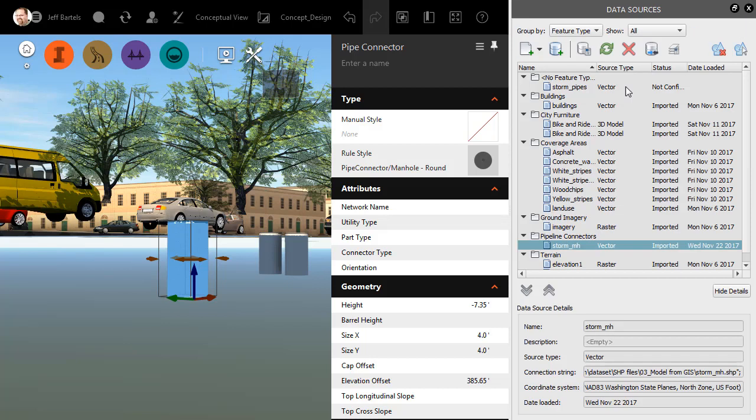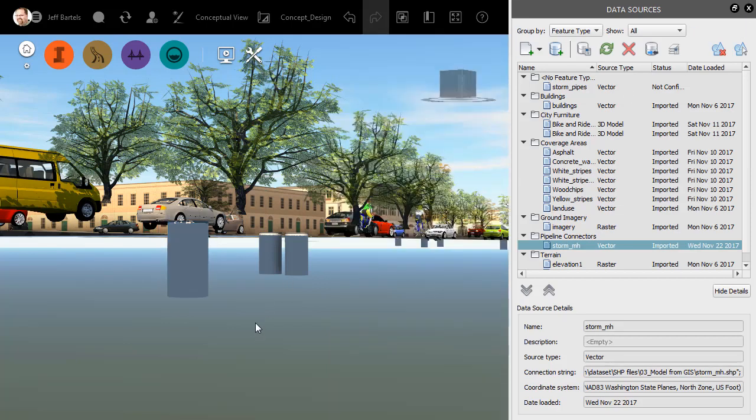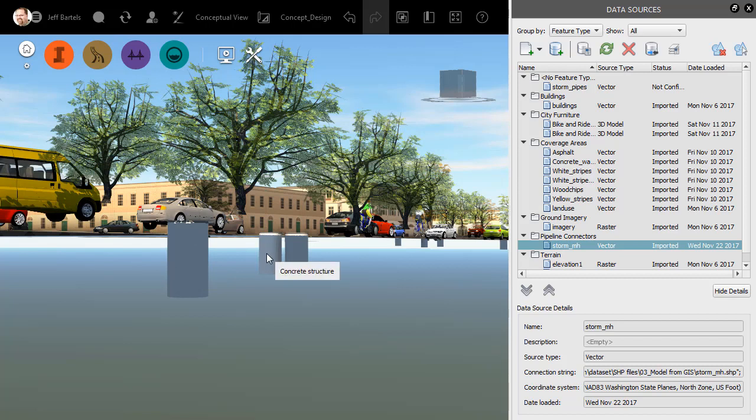We can close the Properties dialog box, and then I'll click on Screen to deselect. If I hover over this structure now, we can see the specific tooltip. Note that if you assign a tooltip to an individual object, that tooltip will override the tooltips that are assigned to the group.